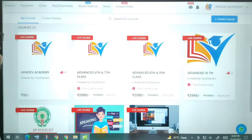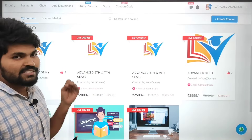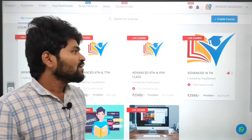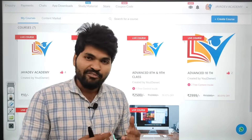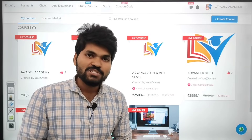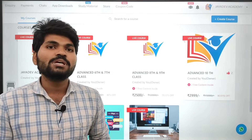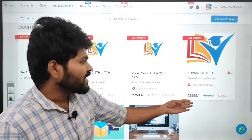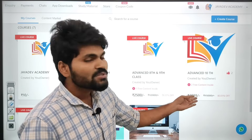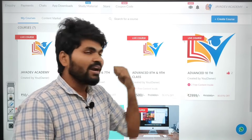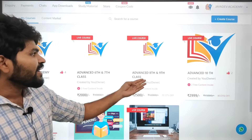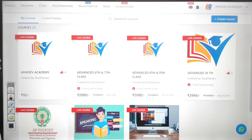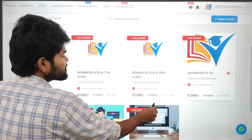Jaidev Academy has already started Advanced 6th, 7th, 8th, 9th and 10th classes. We are providing Maths, Physics, Chemistry and Biology — these four subjects — at very easy, affordable prices: 2,999 rupees for Advanced 10th class, 2,500 rupees for 8th and 9th, and 2,000 rupees for 6th and 7th.